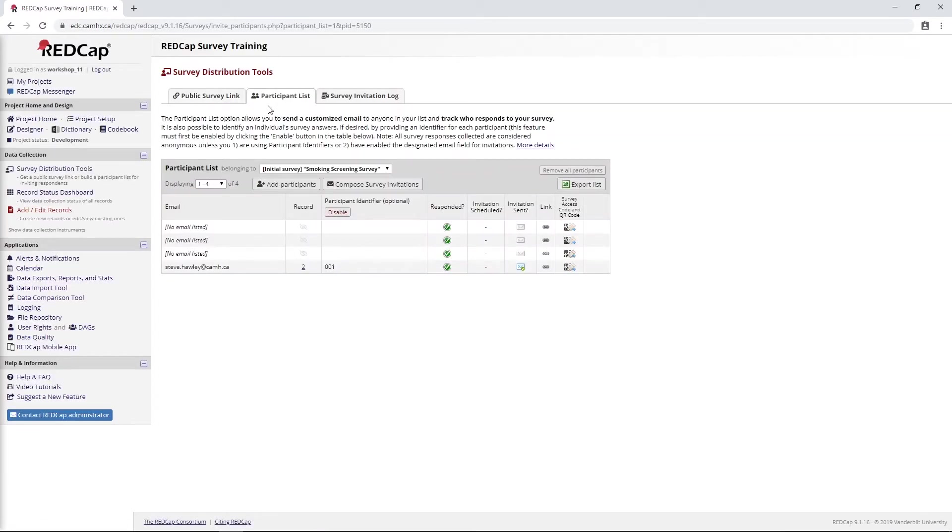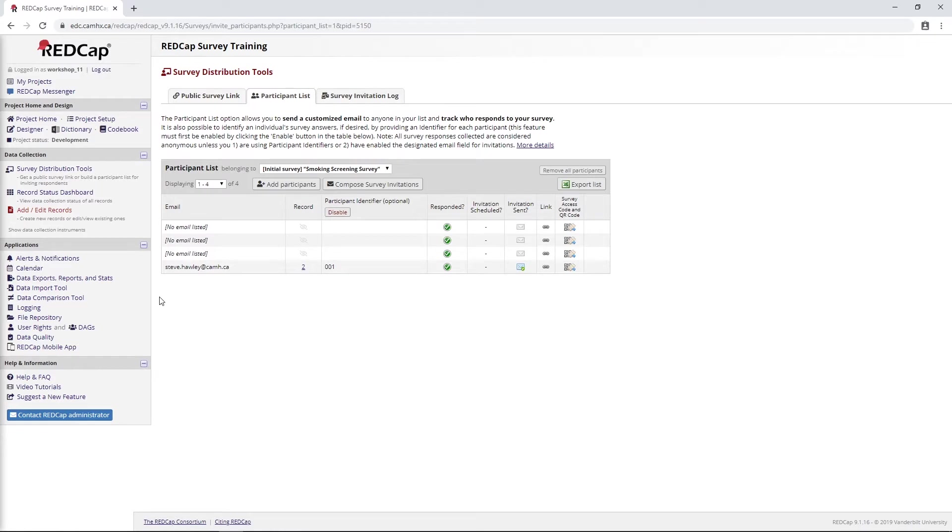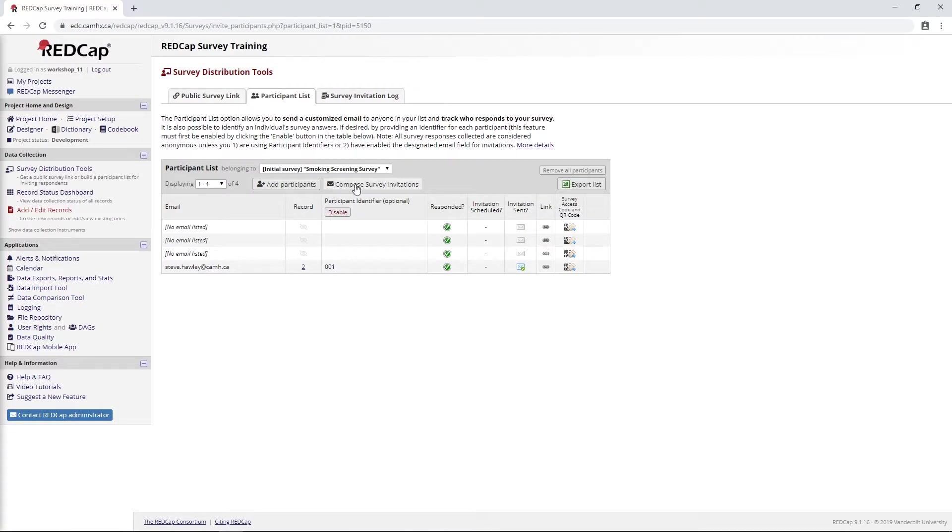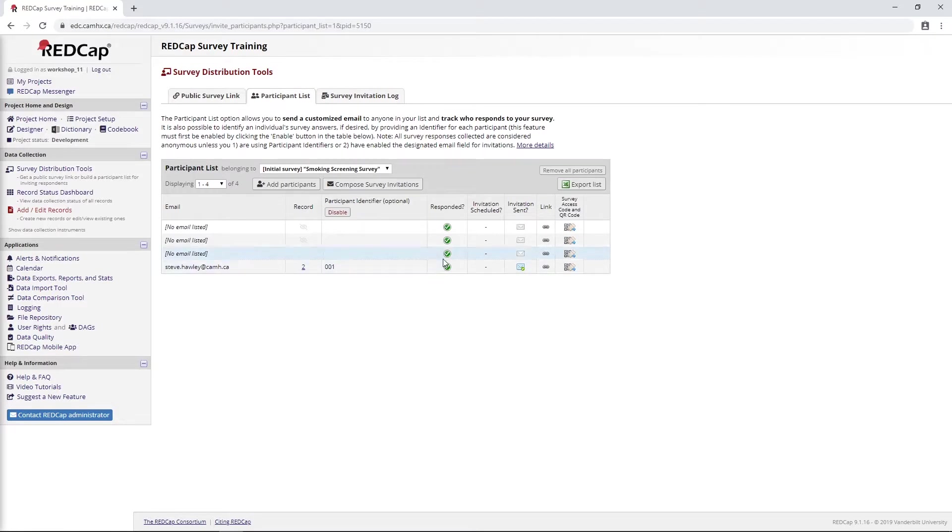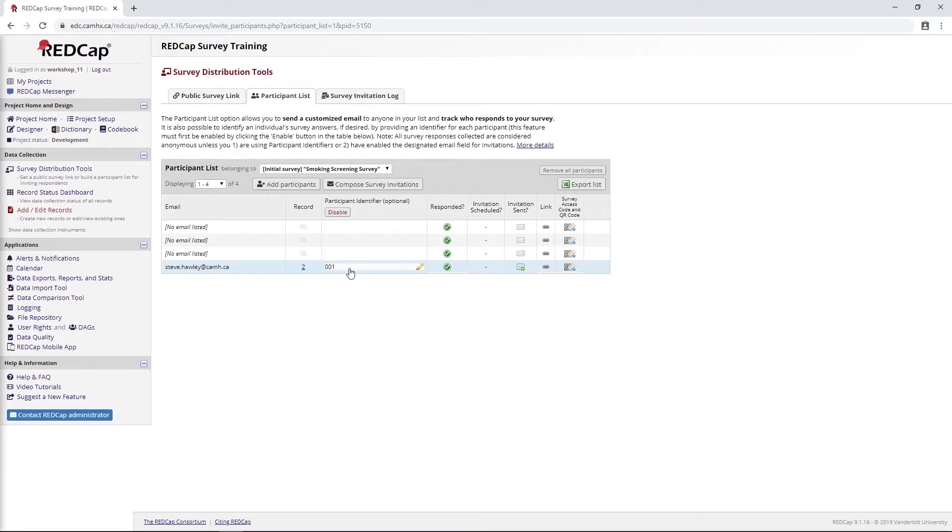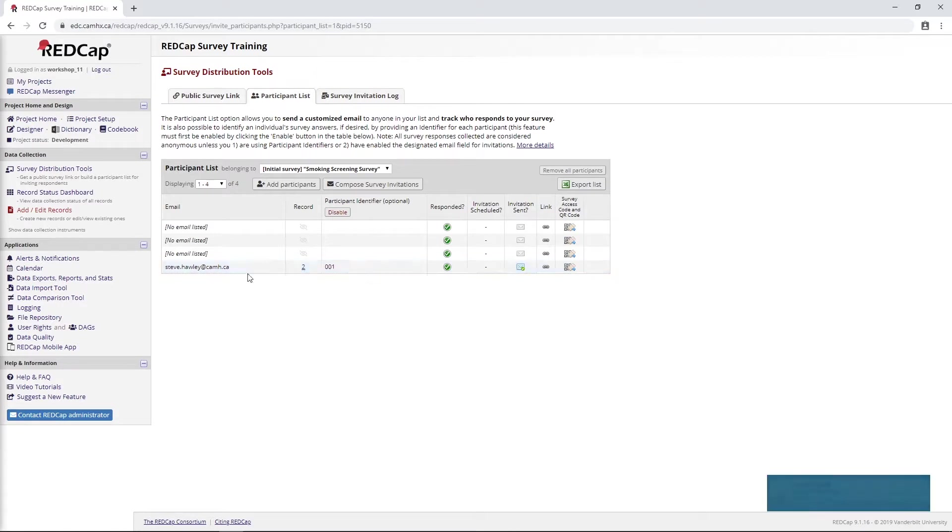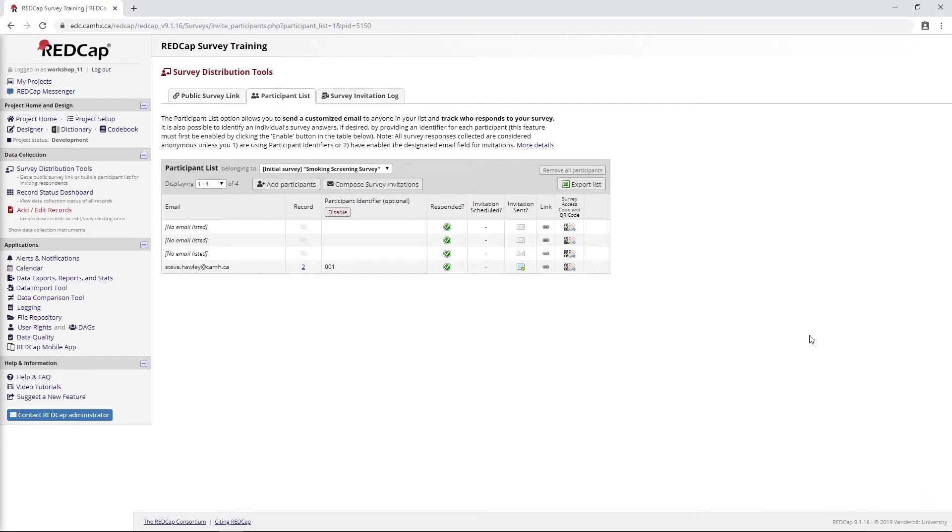The other option we looked at is to use the participant list. In this scenario, you would know the email address of your participants and enter them into this list. You could use Compose survey invitations to send out email invitations, and then you would know if they've responded. You can even include this participant identifier option, which will link their actual record to their email address, though this would make their responses no longer anonymous.